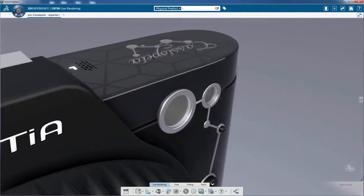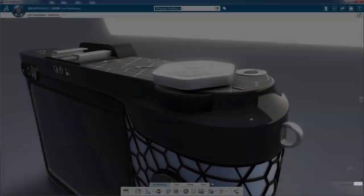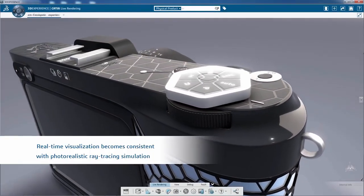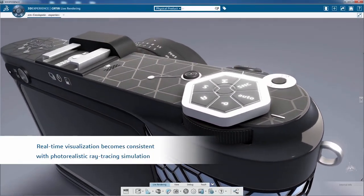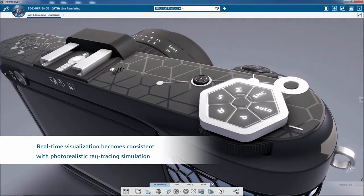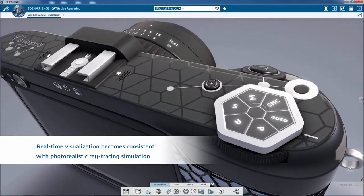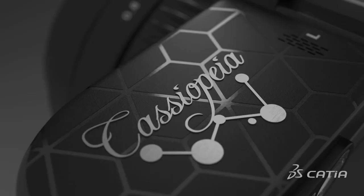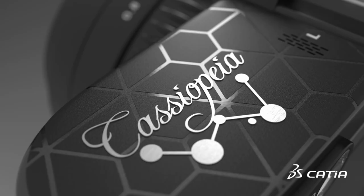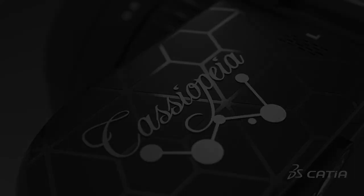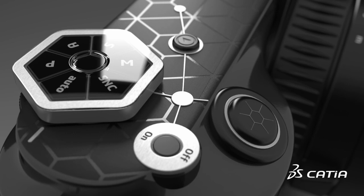Look at this camera. The real-time visualization is consistent with the photorealistic ray-traced simulation, facilitating any marketing usage you may have once design is finalized.